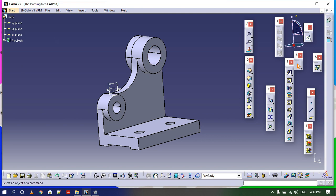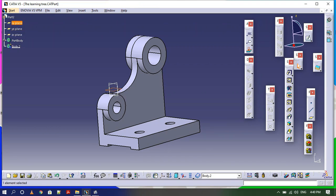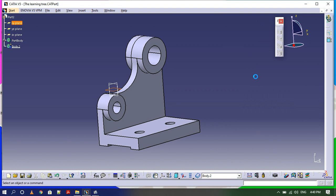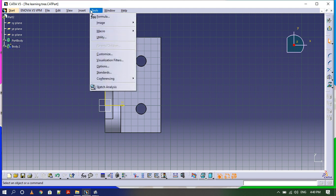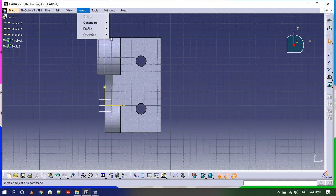First of all, I need to create a rubber stock in which I need to do machining, like a workpiece. Insert body, click body, and select the XY plane and go to the sketch. I need to draw a profile like this shape and draw a pad so that the workpiece will be available here.